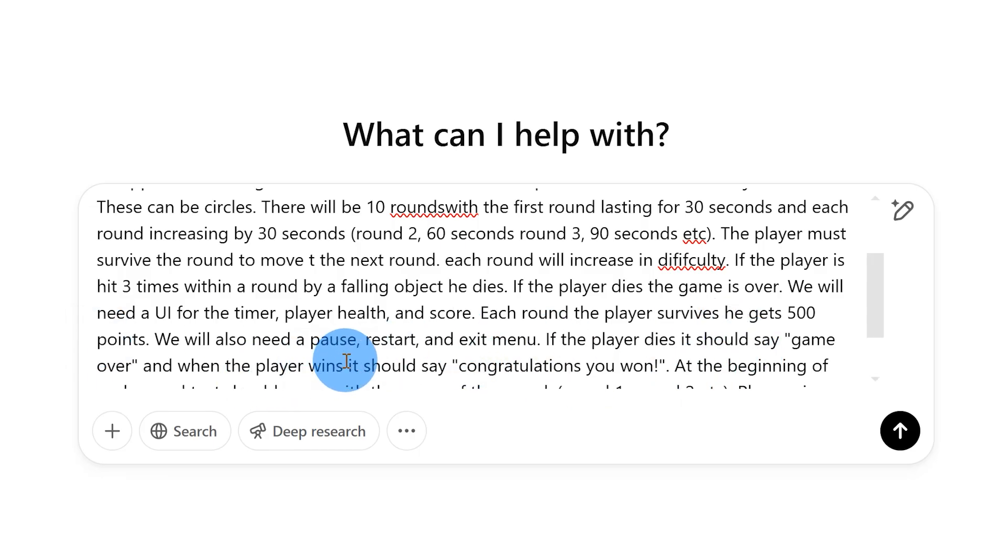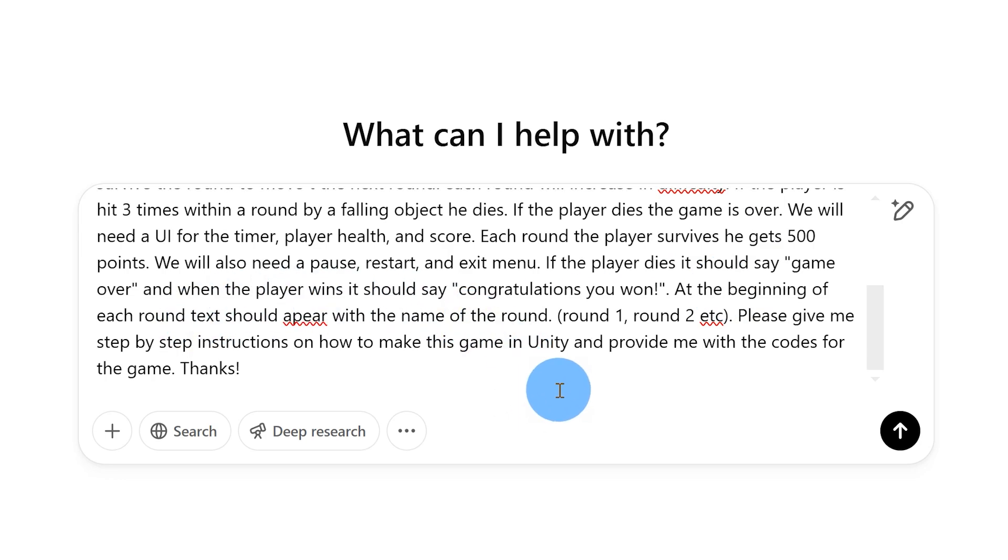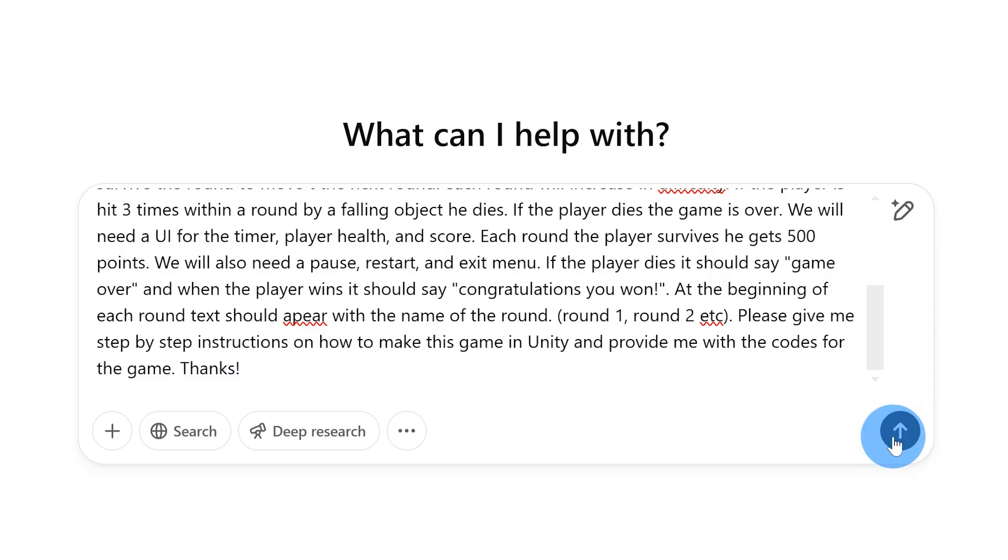We'll also need to create a pause, restart, and exit menu. If the player dies it should say game over. If the player wins it should say congratulations you won. At the beginning of each round text should appear with the name of the round round one round two etc. Please give me step-by-step instructions on how to make this game in unity and provide me with the codes for the game. Thanks.